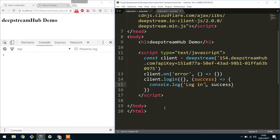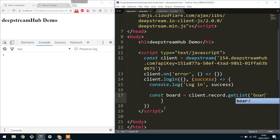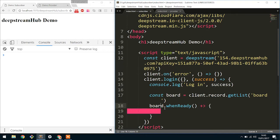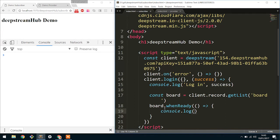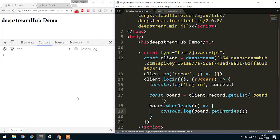The first thing I want to do is create the board. So we have a board, and a board is a list — we'll call it just 'board' for now. Very similar to the API that we have in records, if we do a whenReady, what that will do is as soon as the actual list is loaded from the server, we'll be able to log the content. But rather than using .get, what we'll do is .getEntries, and what this will return is an array of all the record names within the board. Let's refresh and try that out.